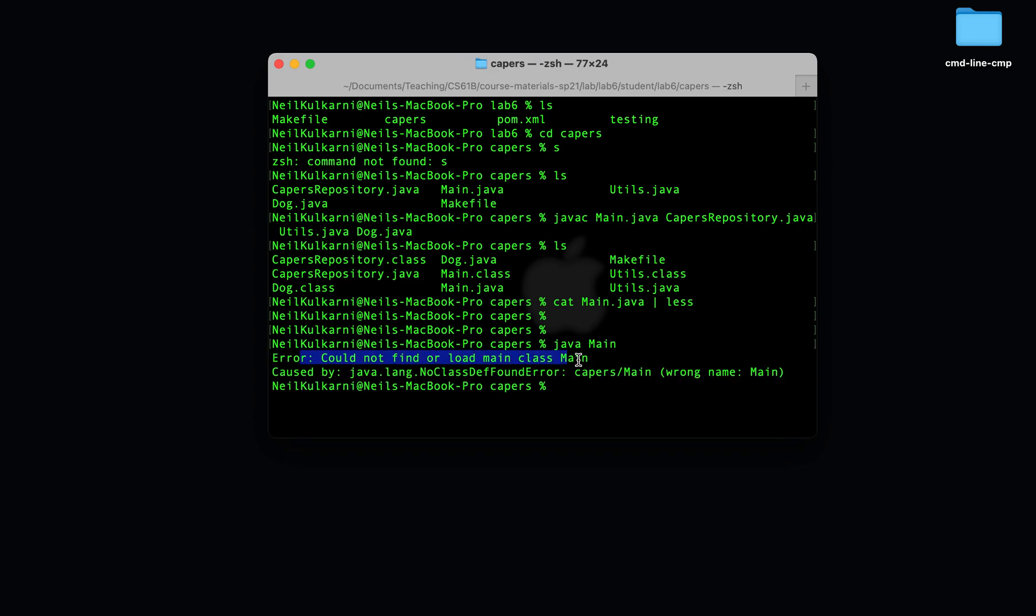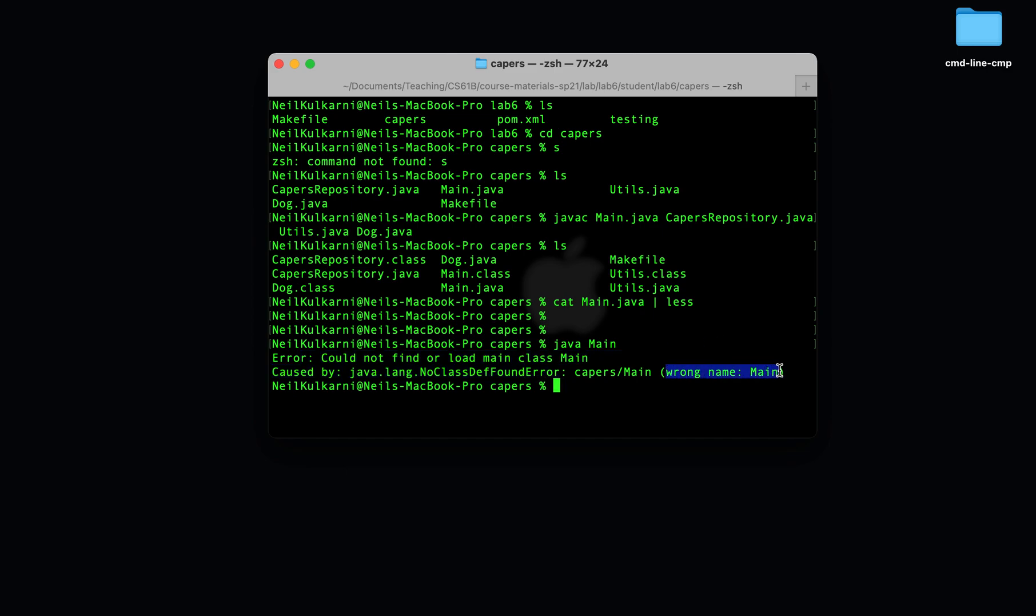Uh oh, we'll see that we got a no class def found error. We specified the incorrect name main, but it wanted CAPERS slash main. This is an oddity with packages in java.